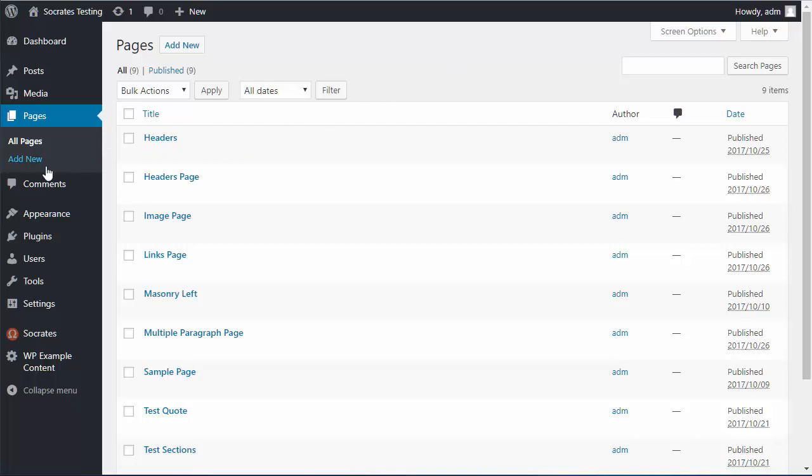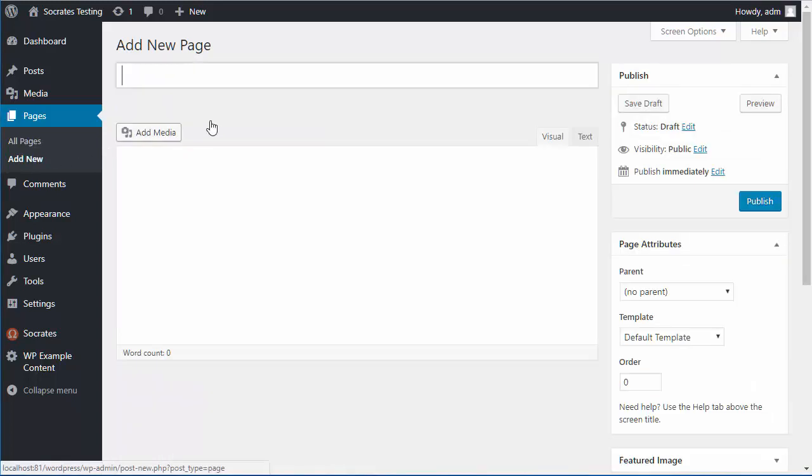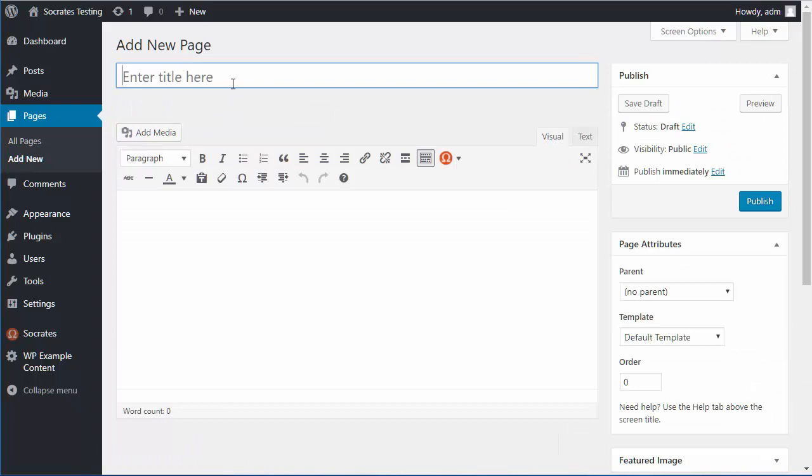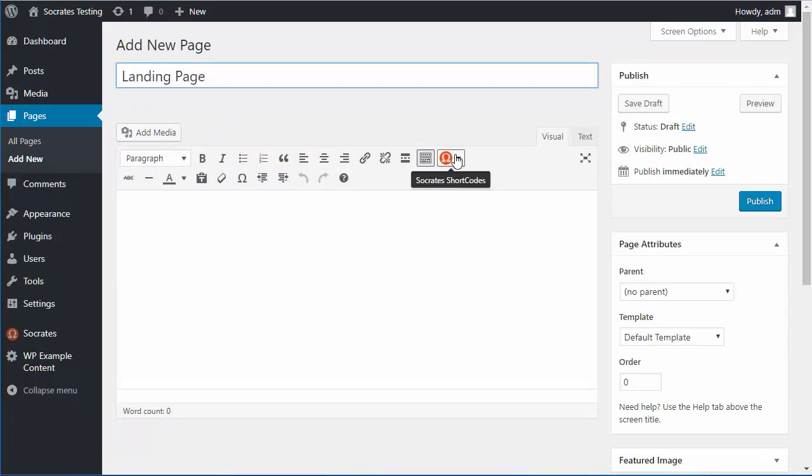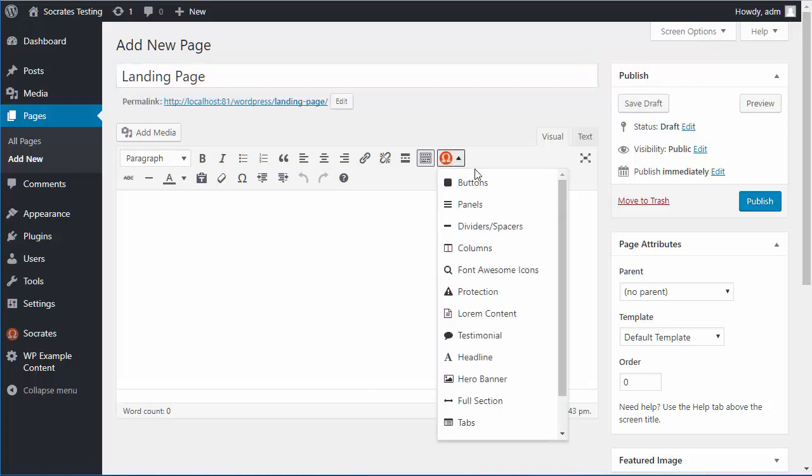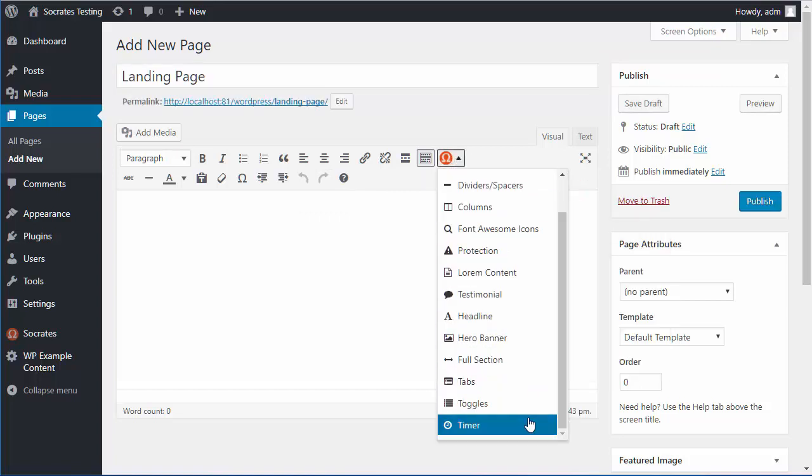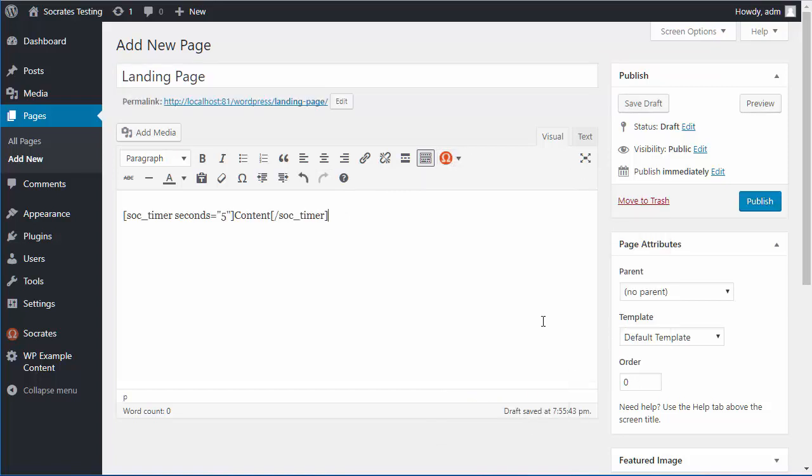So I'm going to go into pages, add new here, I'm going to type in a name for it, so I'll just call it landing page. And then I've got my Socrates shortcode plugin, so I'm going to go in here and I'm going to add in a timer delay. This is a 5 second timer delay right now.